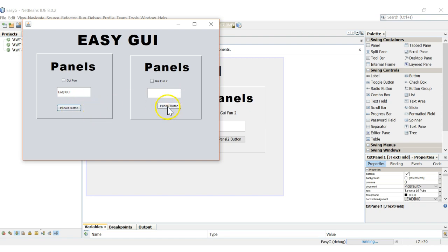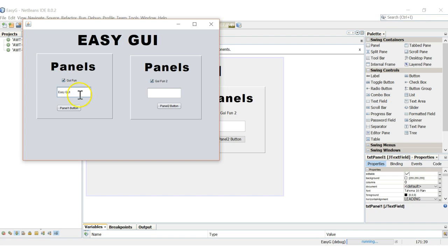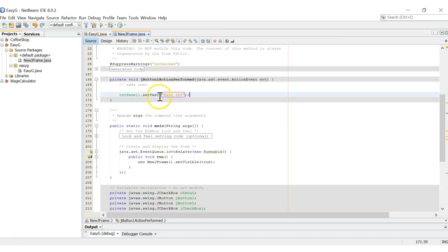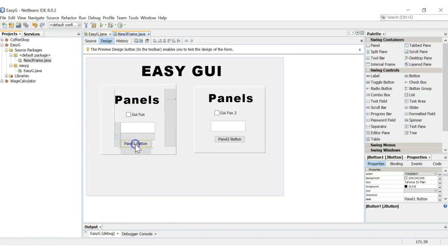This other button doesn't do anything, and selecting our checkboxes doesn't do anything because we haven't added the code yet. So we're going to add some code — if the checkbox is selected, then our text will say something else. We'll close out the GUI, go back to our button code. Remember, you can go to your source directly, or go back to design and double-click the button to navigate to its code.